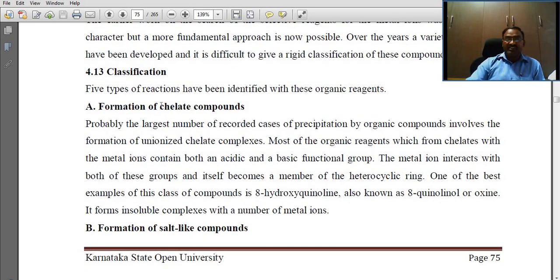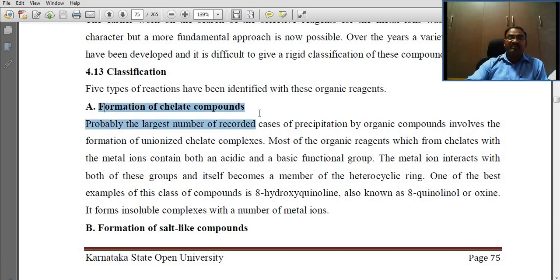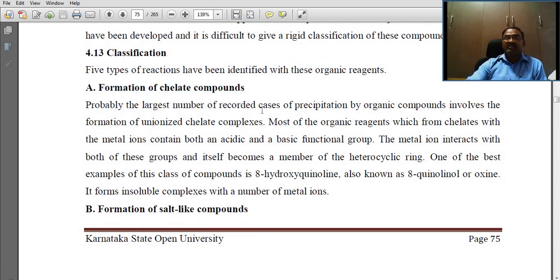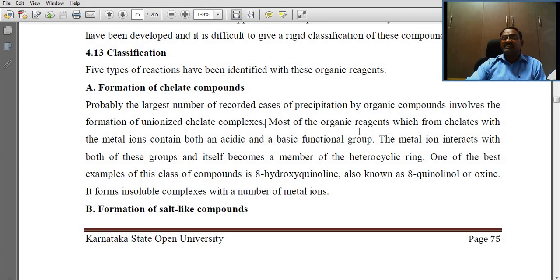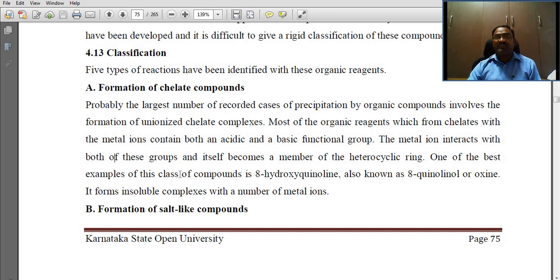Five types of reactions have been identified with these organic reagents. First, formation of chelate compounds: probably the largest number of recorded cases of precipitation by organic compounds involves the formation of unionized chelate complexes. Most organic reagents which form chelates with metal ions contain both an acidic and a basic functional group. The metal ion interacts with both of these groups and itself becomes a member of a heterocyclic ring. One of the best examples is 8-hydroxyquinoline, also known as 8-quinolinol or oxine, which forms insoluble complexes with a number of metal ions.